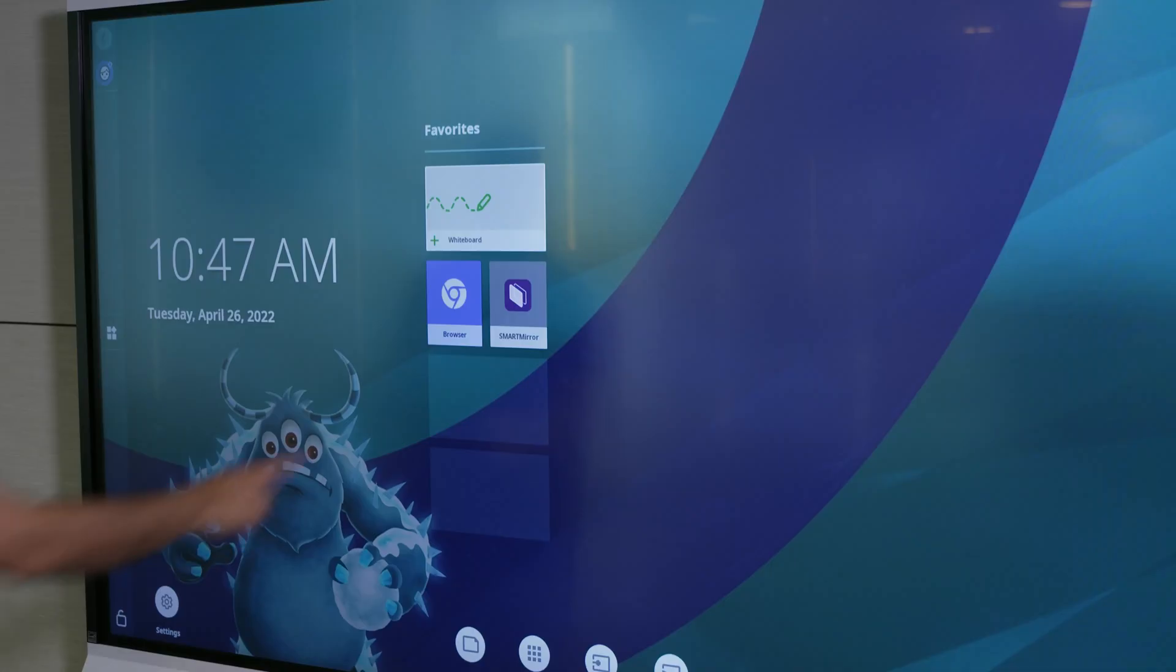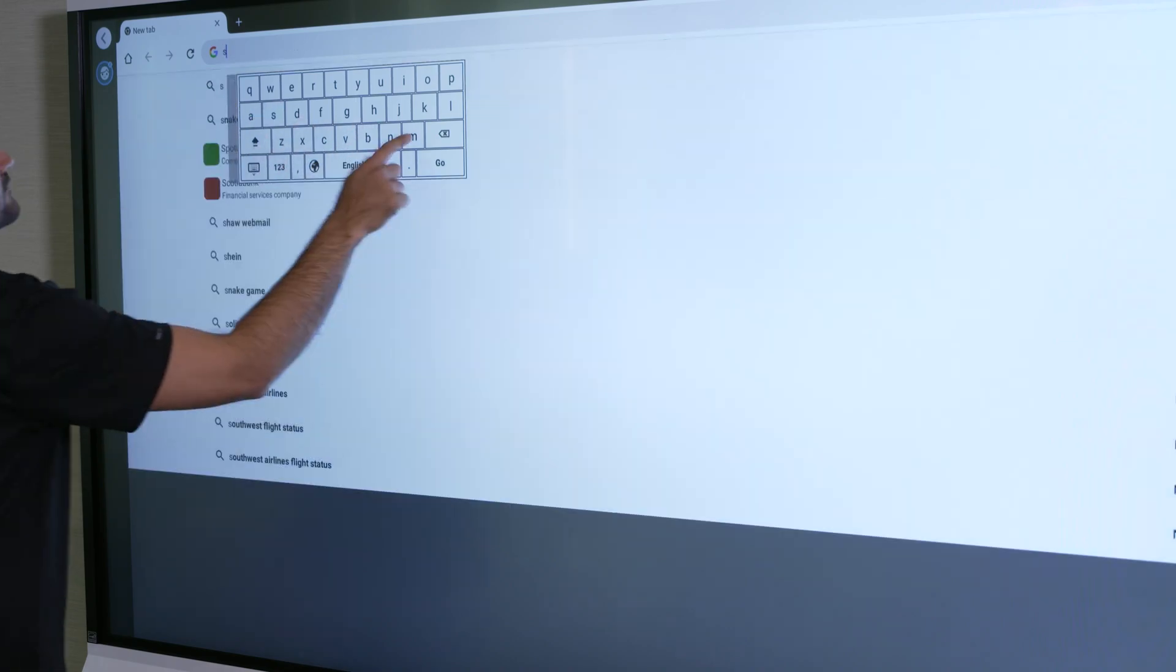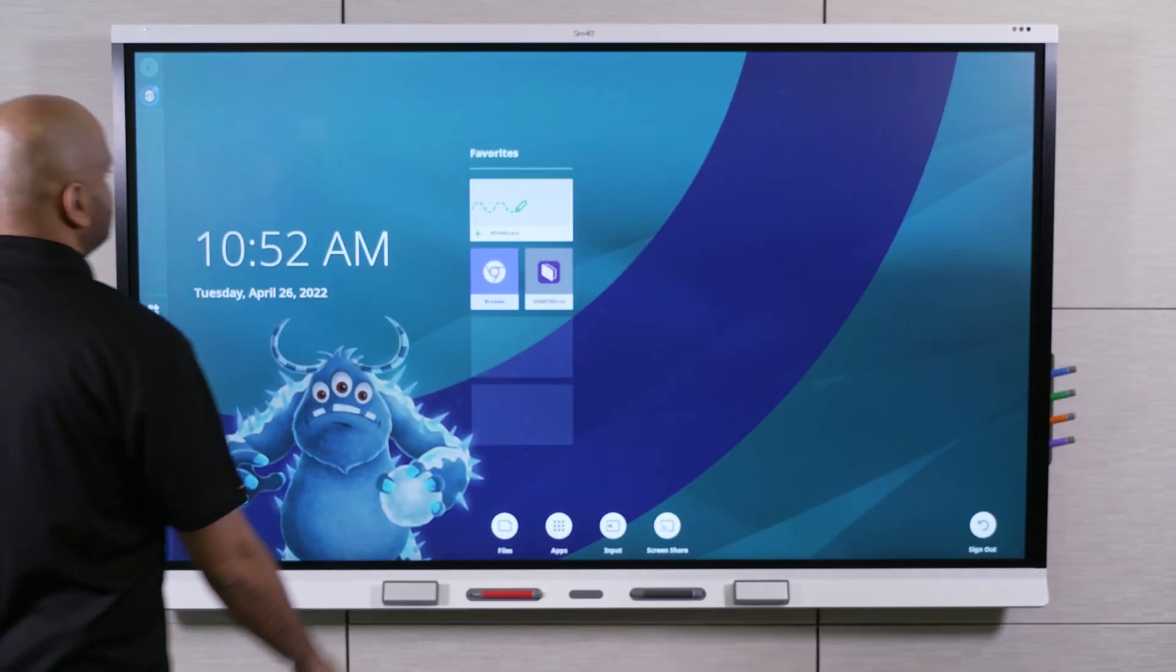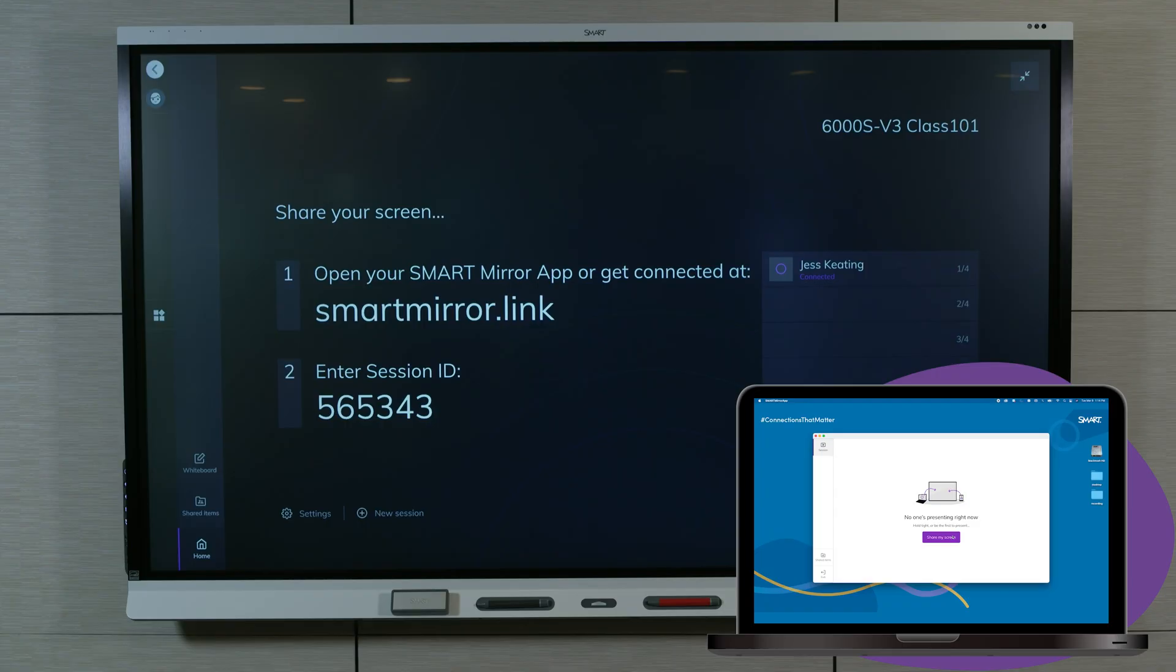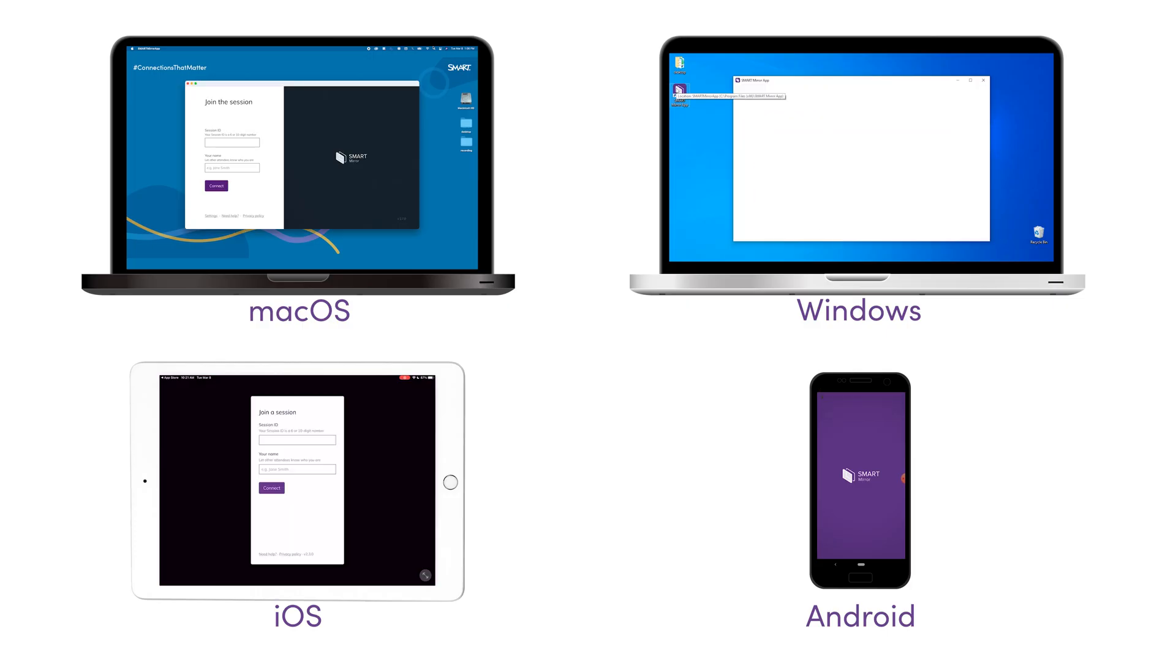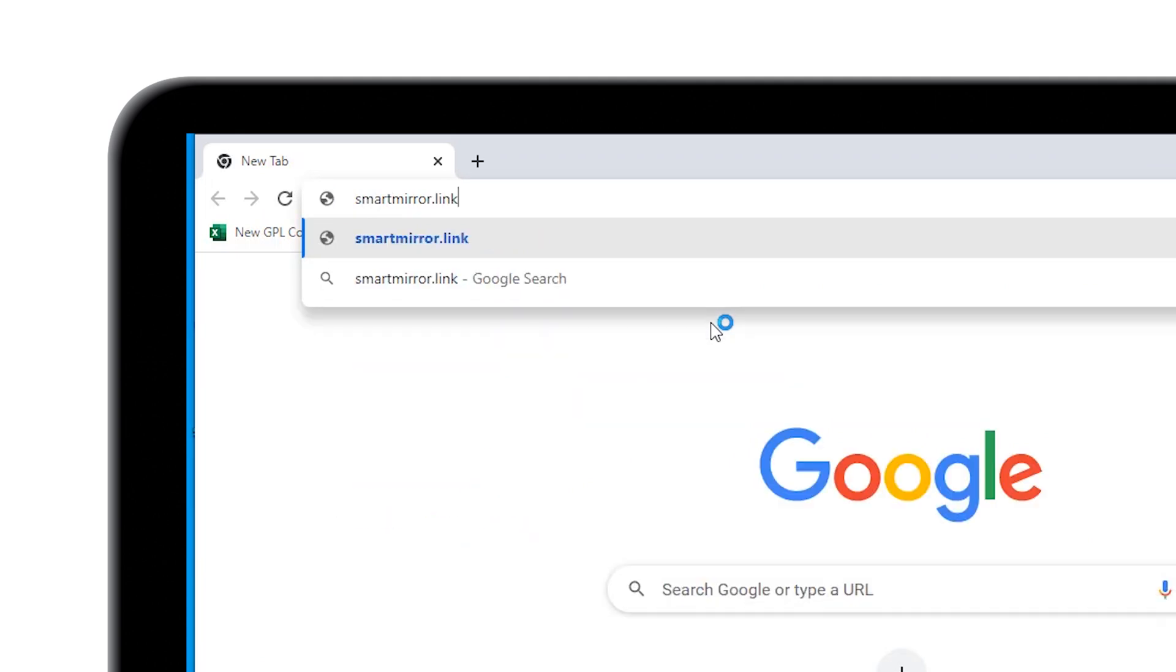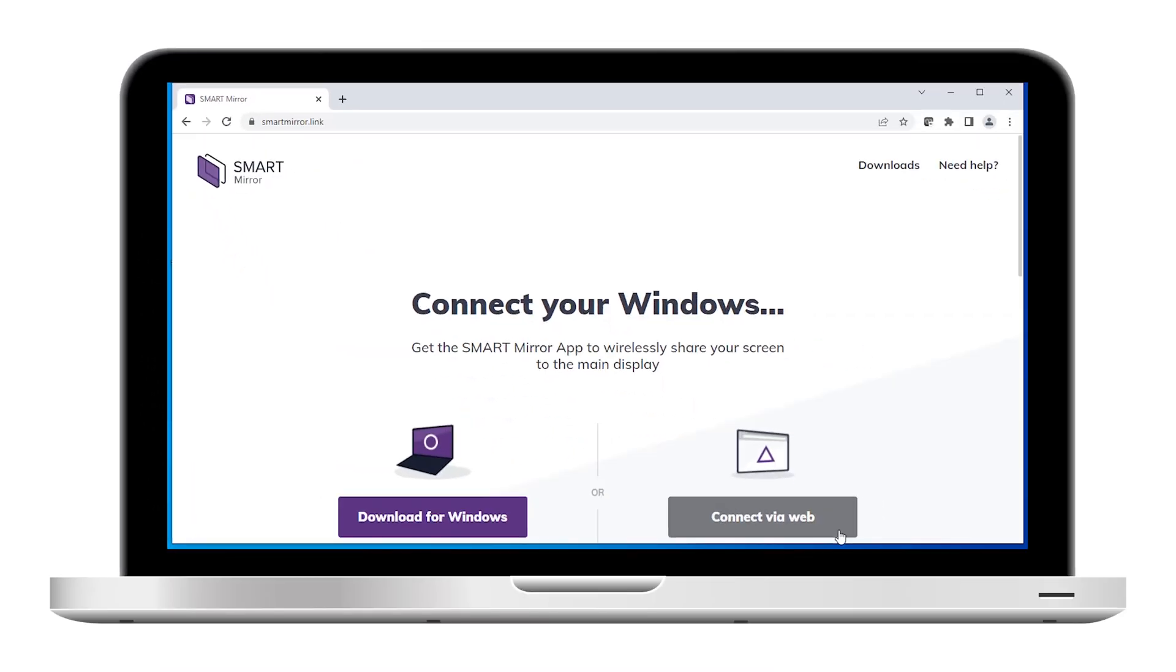Open the browser to view websites on the display. The SmartMirror screen sharing app enables hosts and participants to share their devices to the display over a network connection. You can stream to the display from a variety of devices and across any network. Go to smartmirror.link and follow the instructions.